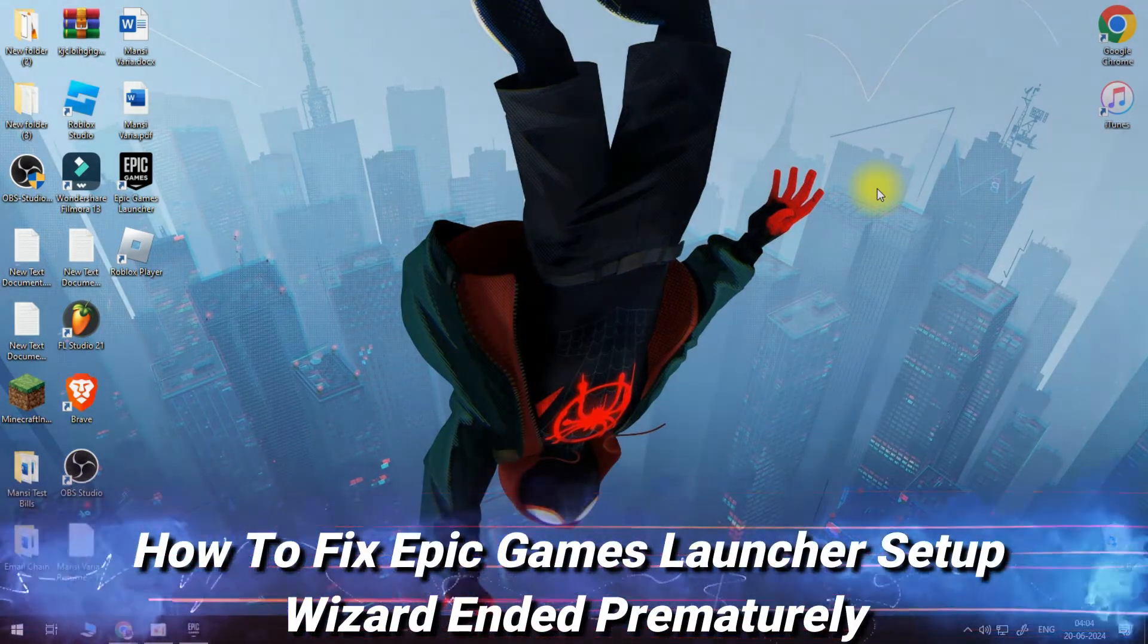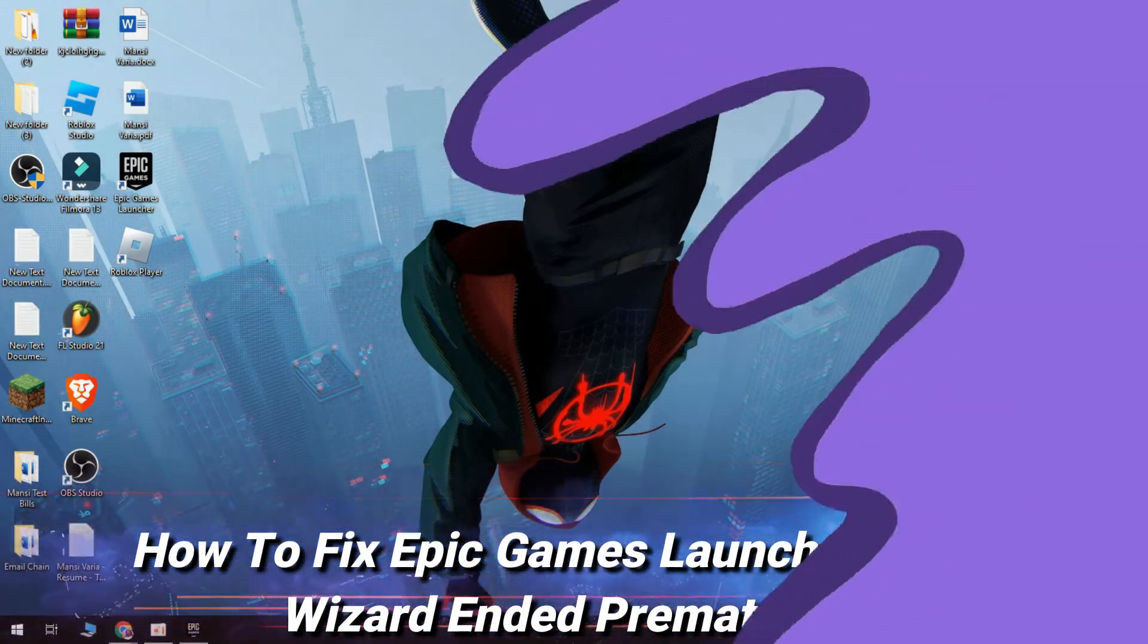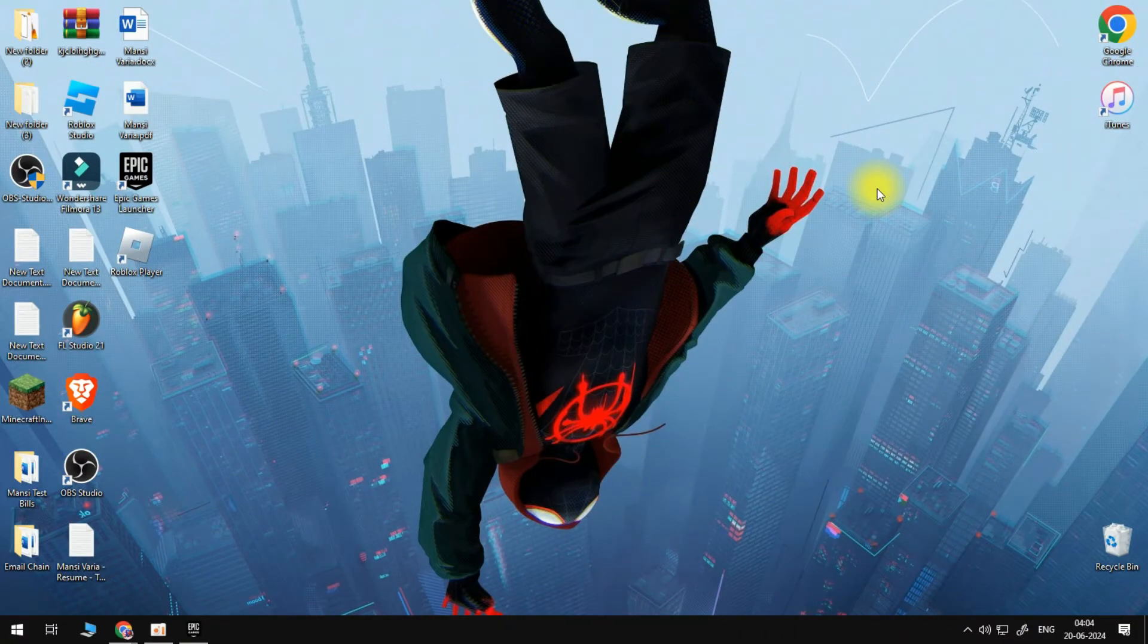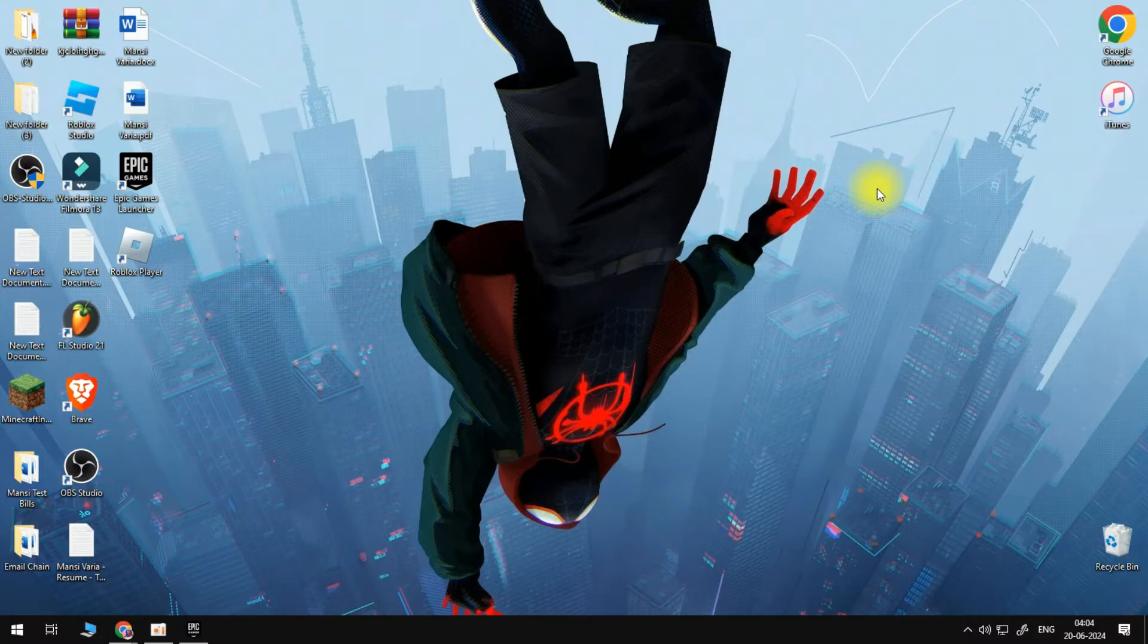How to fix Epic Games Launcher Setup Wizard Ended Prematurely. This happens because you have an Epic Games folder where you're trying to set up this wizard.